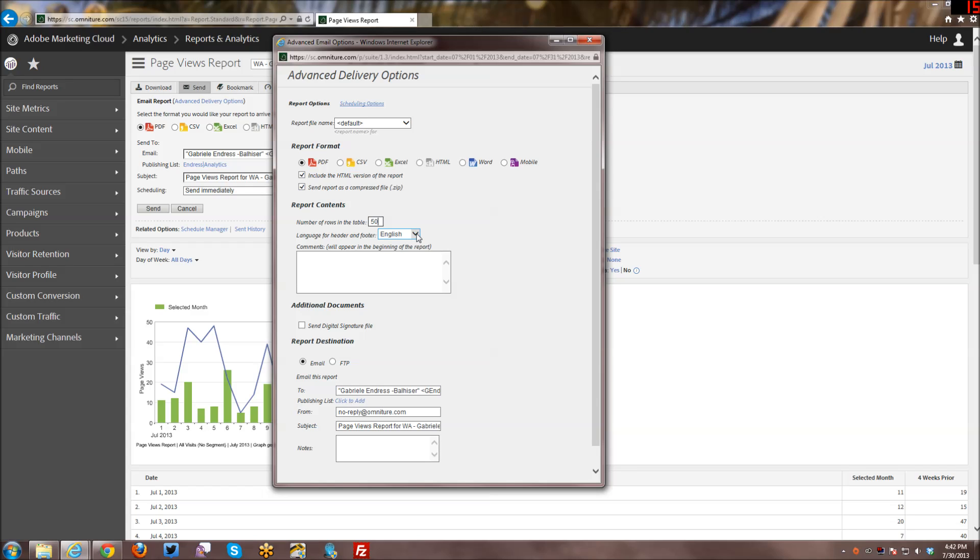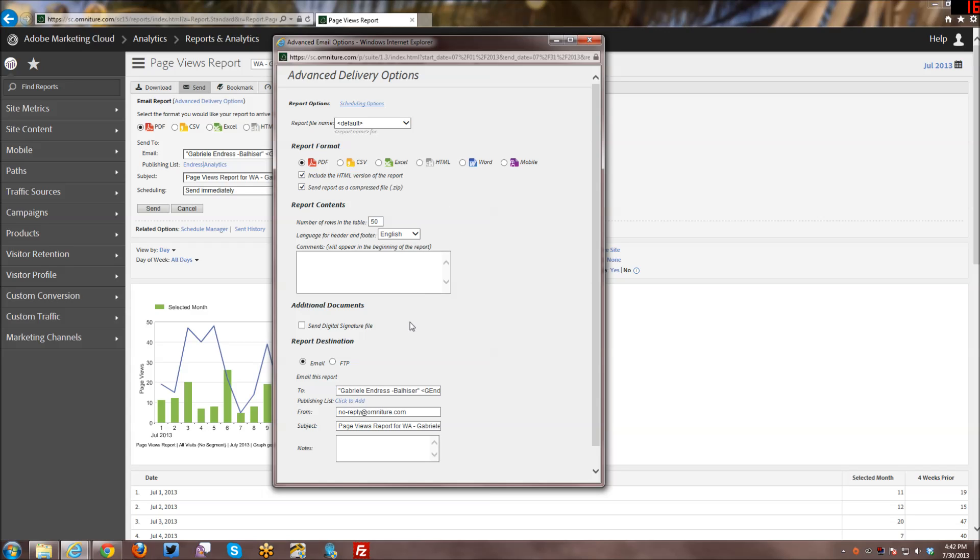And then for the header and footer language that displays, especially if you're doing the HTML version of the report, but also just what's in the email itself, you can actually change which language is being displayed. And then you can actually add some comments. So when you're sending this to other people, you can add some comments for them to read when they receive the report.